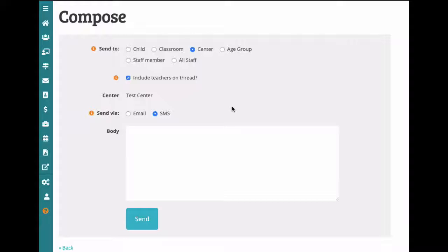If you needed to communicate an emergency closure, you could send out a center-wide message via SMS. It will be received through text message as long as you've added the mobile number to the child's contact.